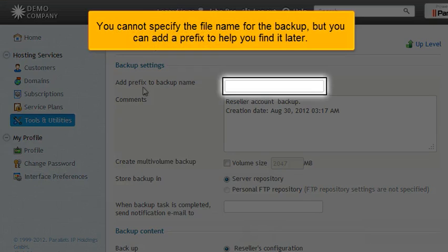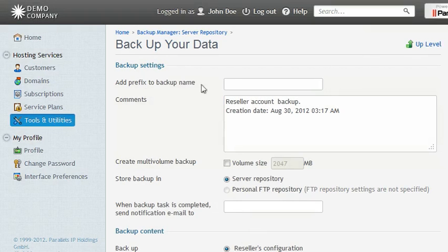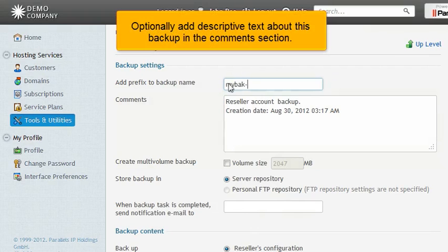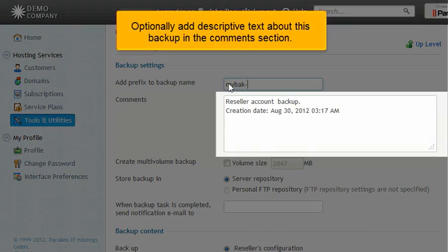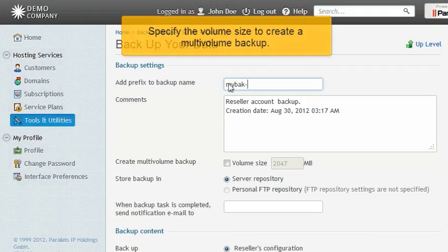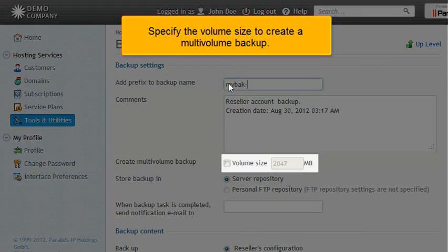You cannot specify the file name for the backup, but you can add a prefix to help you find it later. Optionally, add descriptive text about this backup in the Comments section. Specify the volume size to create a multi-volume backup.